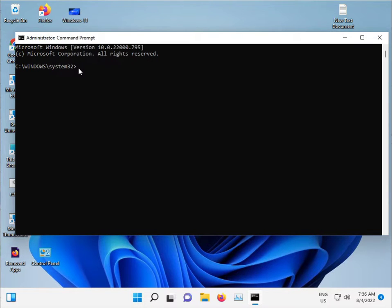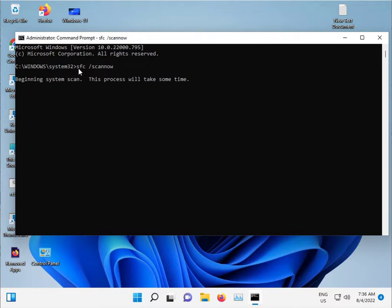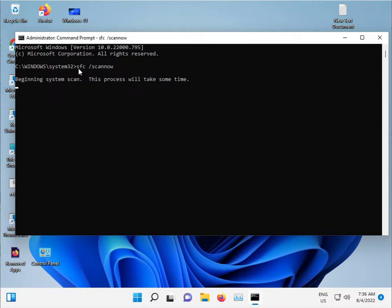Type 'sfc space slash scannow' and press Enter. This command is used to scan for corrupted Windows files and repair them automatically.